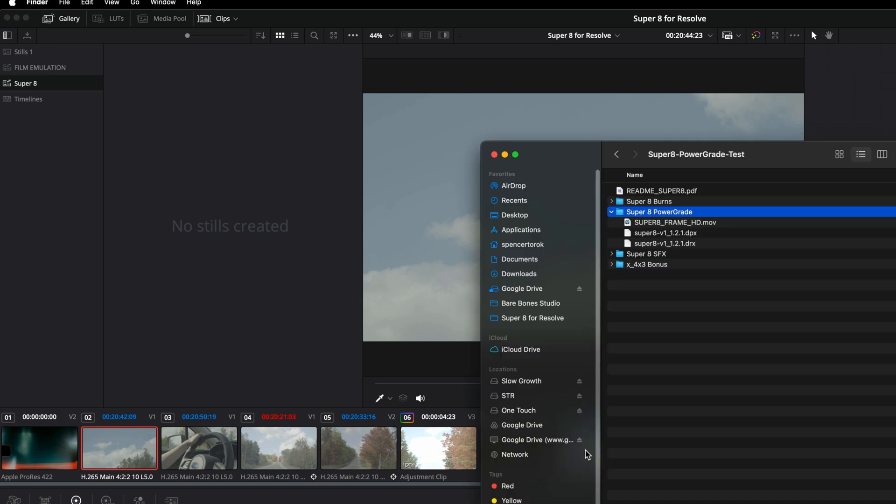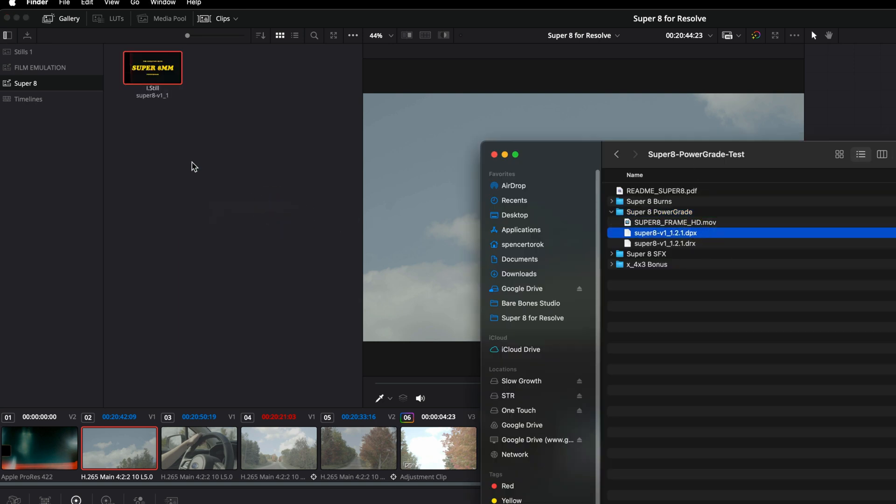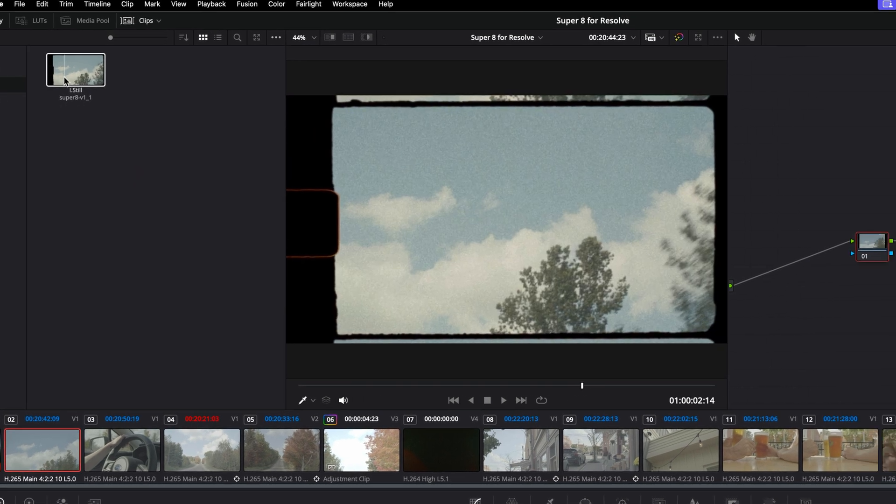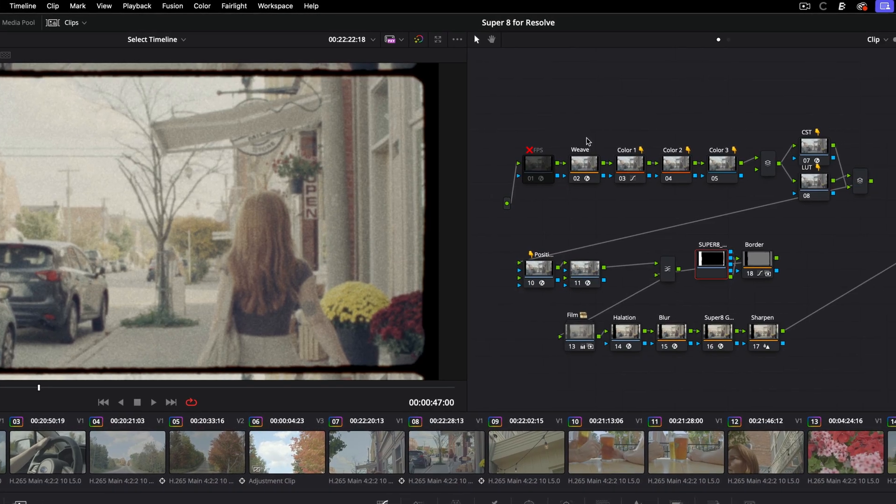So let's add a new PowerGrade album and call it Super 8. Now I'm going to navigate back to the folder where we saved it and you can just drag one of these files right in. And that's it.